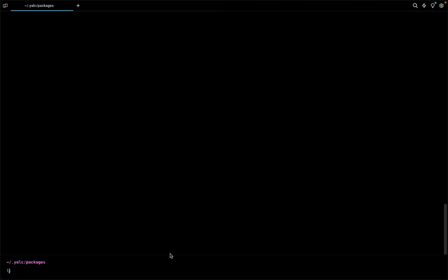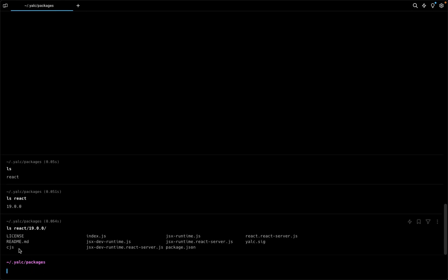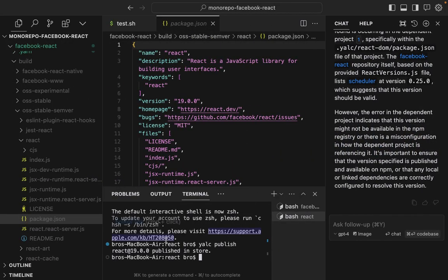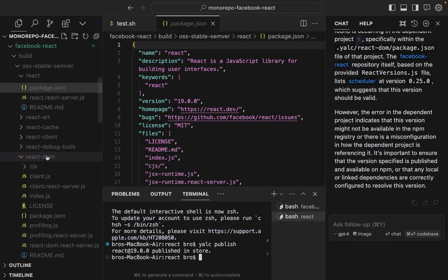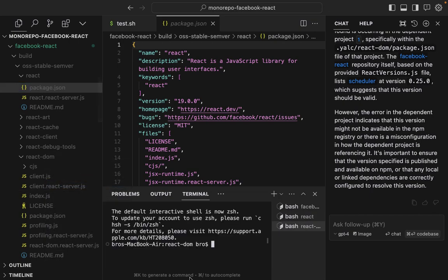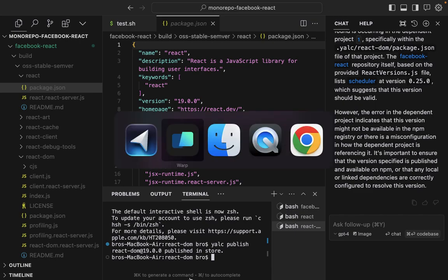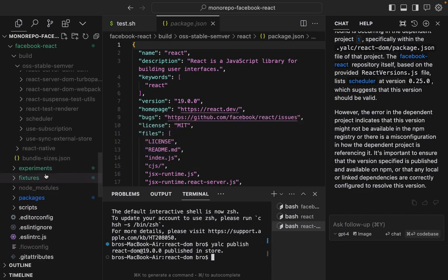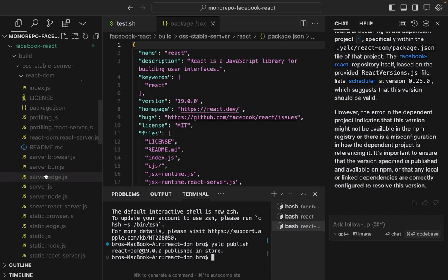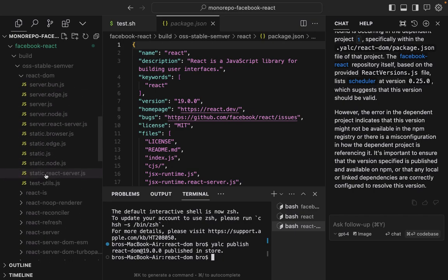Okay, all of that shows up in here. So I'll publish React, React-DOM, and React-DOM-Server-Web-Back.